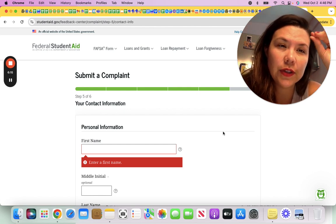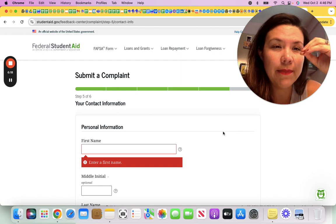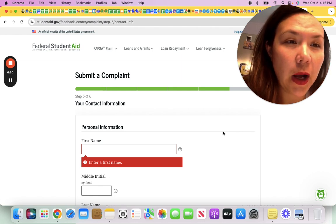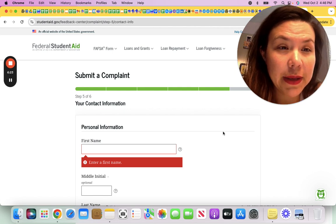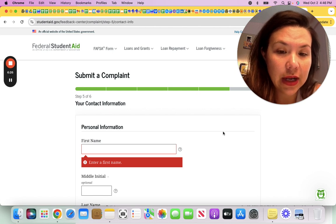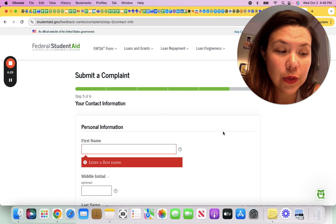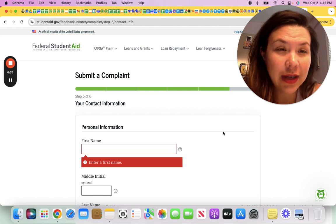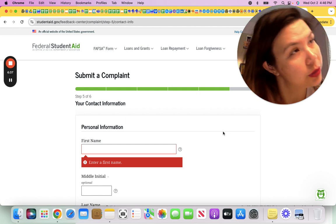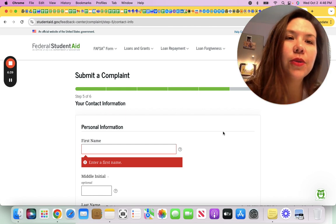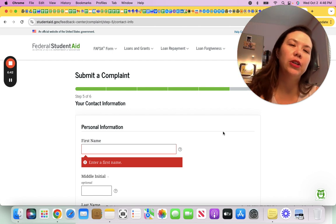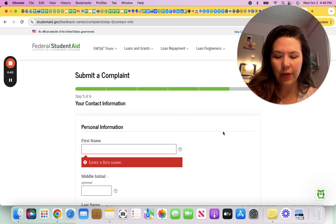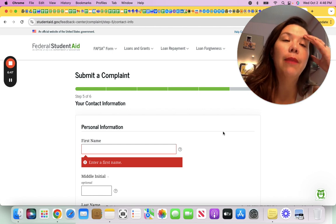If you're having issues with your servicer and your student loan details, this is time while we're in pause, or there's 10 million people who've made missed payments that we're going to start getting our credit dinged. If you have any issues though with your student loans, the Department of Ed has streamlined an official way to file a complaint versus going to like the CFPB and doing this whole process. So I just wanted to use this video to share so that people can start getting accurate counts.